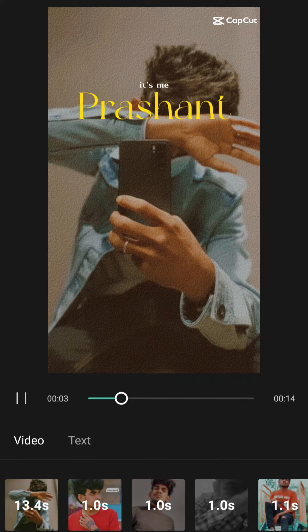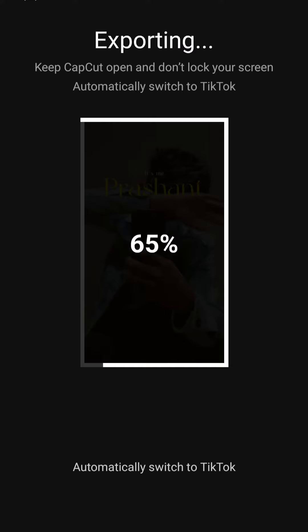If you download the file, please download it. It will be easy to upload this video.